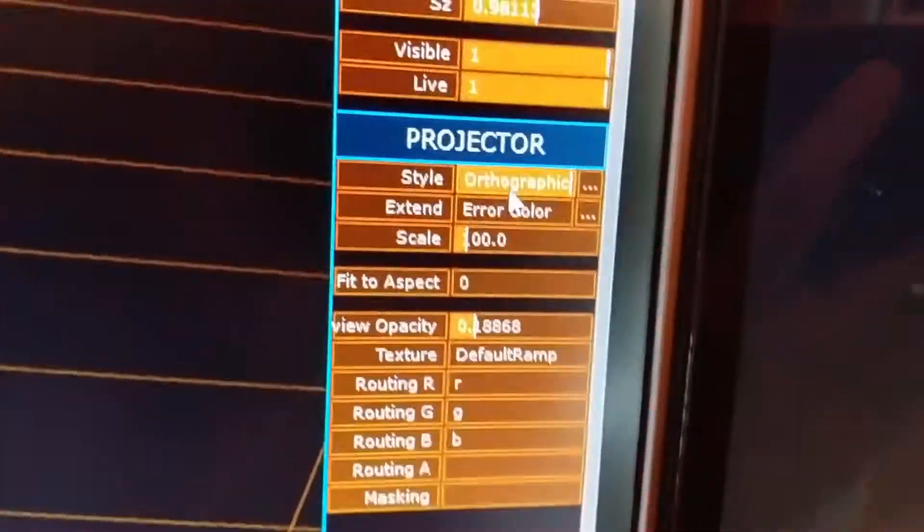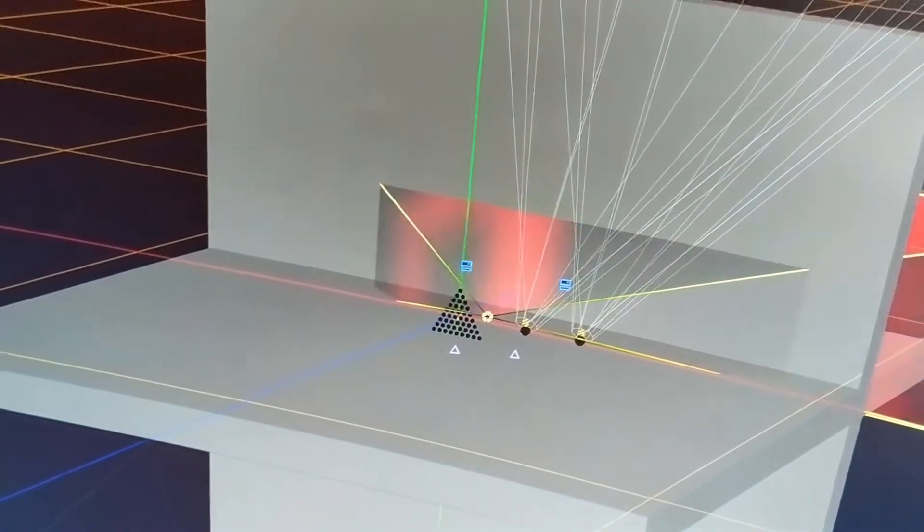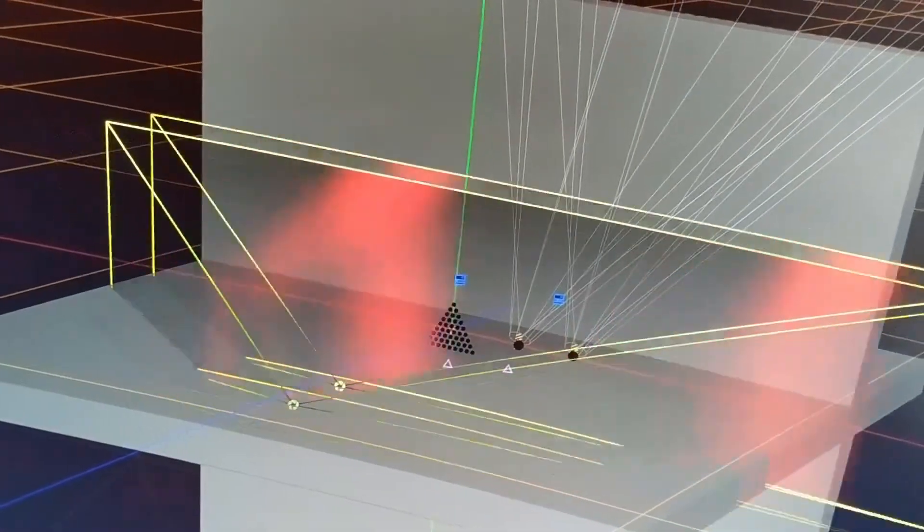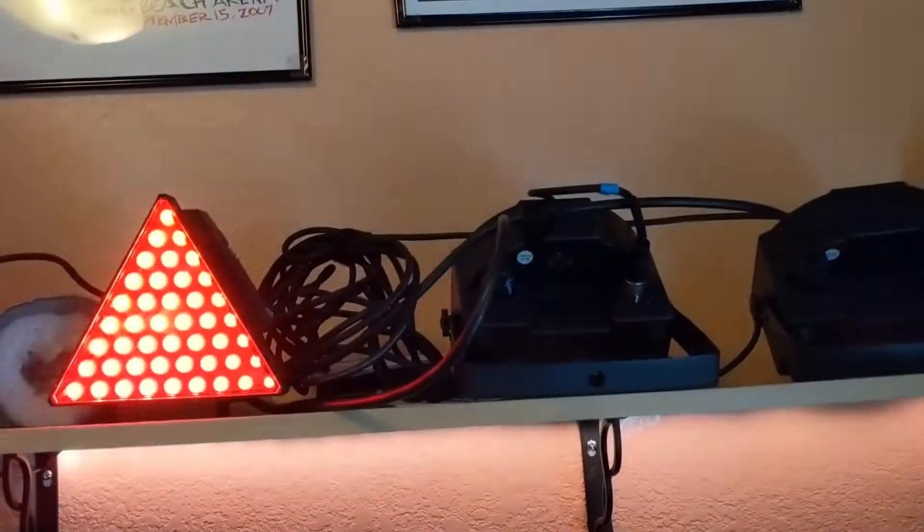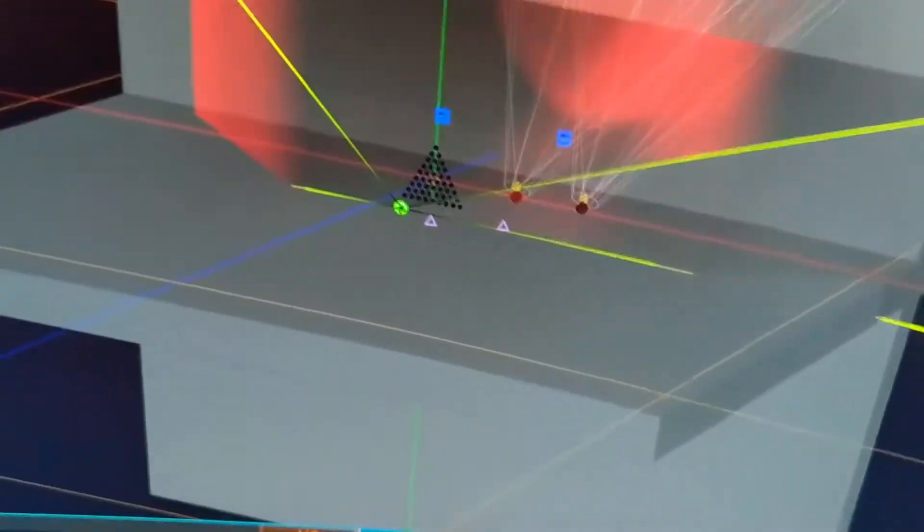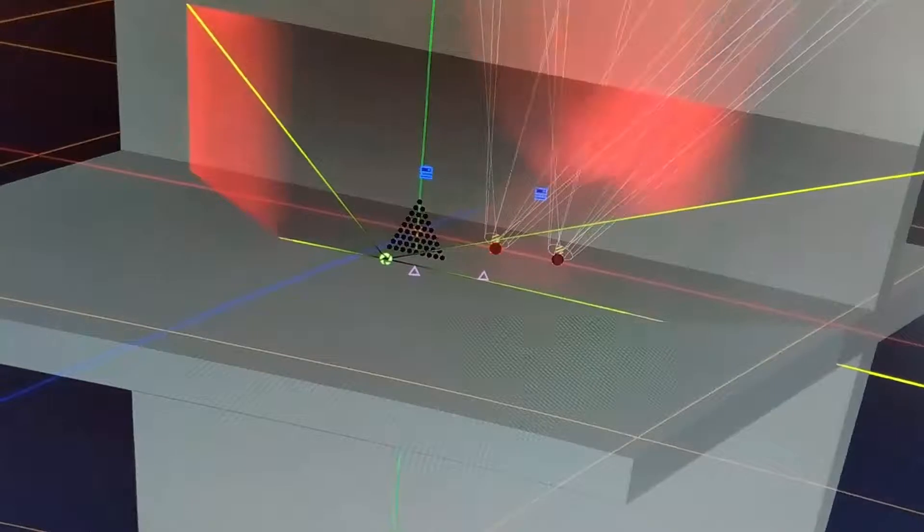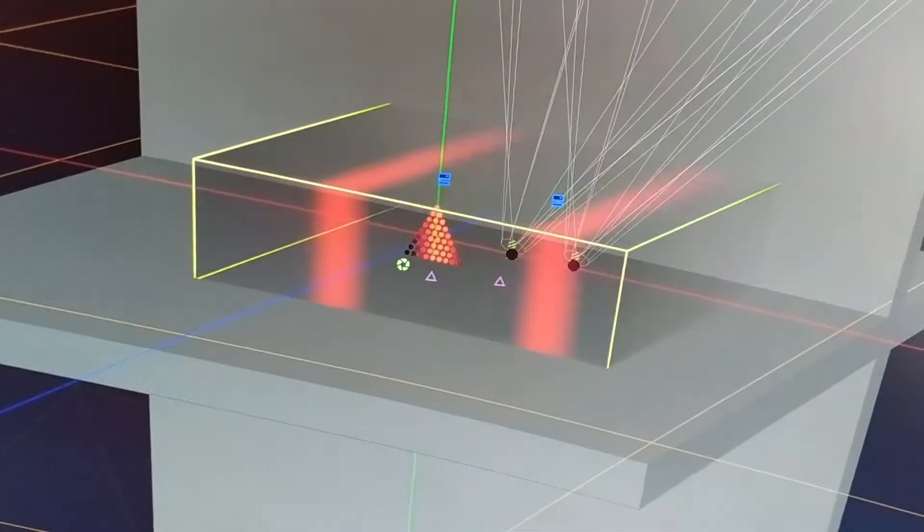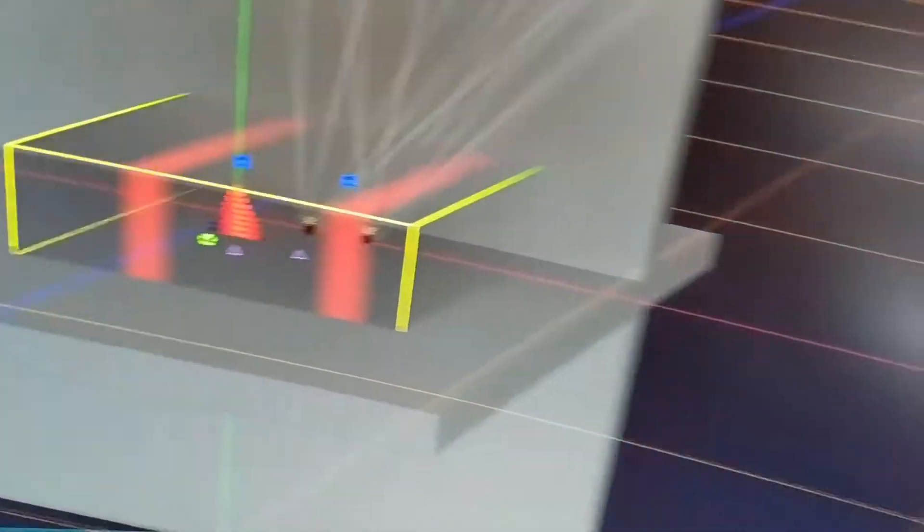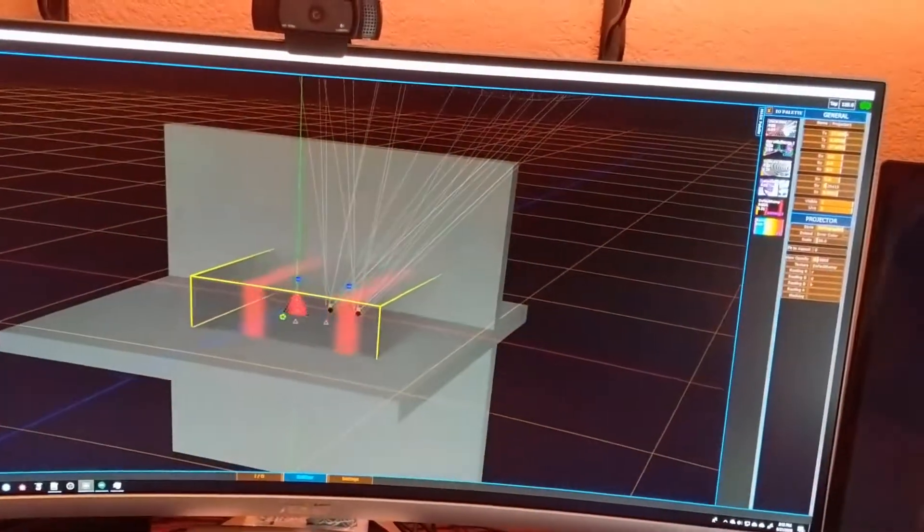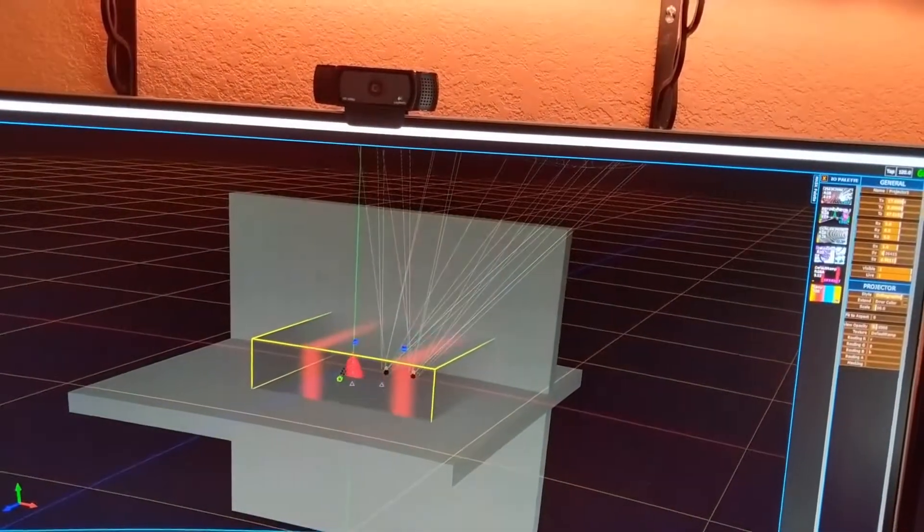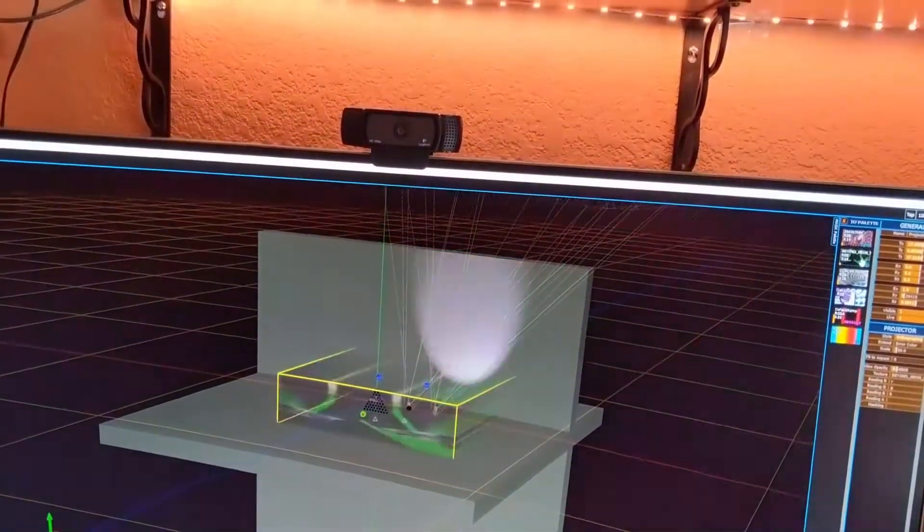Like for example, we can set this to perspective. Obviously going to need to scoot this back a little bit. You can't really see much of the perspective here, but all kinds of cool stuff we can do with that. Also to note, let's show you some different content, what this might look like if you want to throw different things on there.